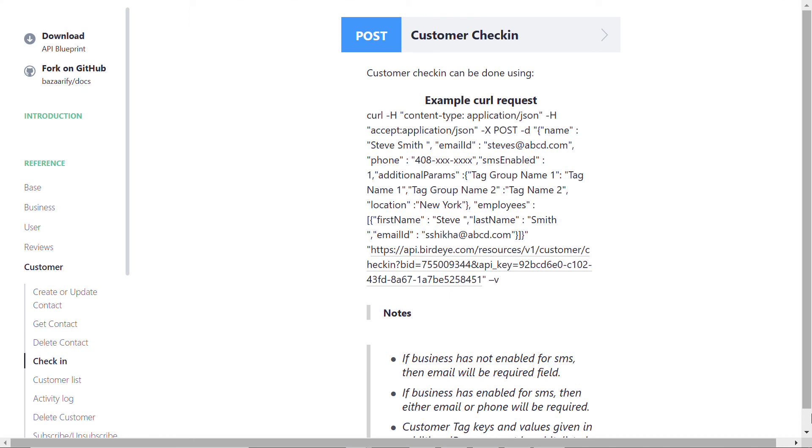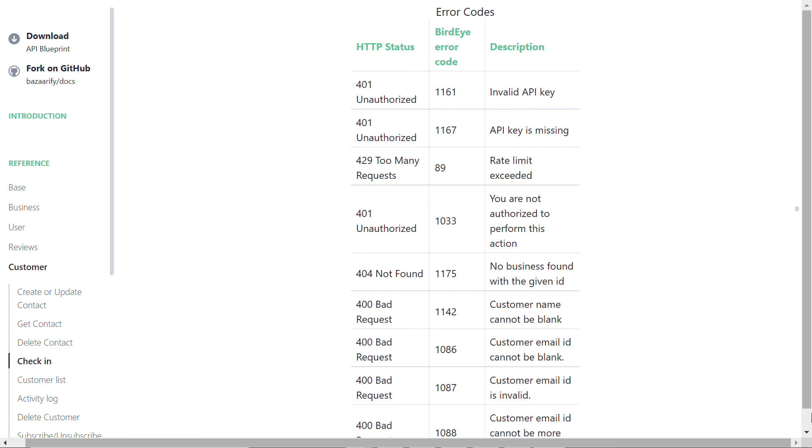API integrations are super quick and will instantly let you know if your integration was successful or not. If you send the POST command with invalid credentials, Birdie will return an error code. You can find the list of different types of error codes provided at the bottom of the Customer Check-in header. Hope you found this video helpful. For more videos, subscribe to our Birdie YouTube channel.